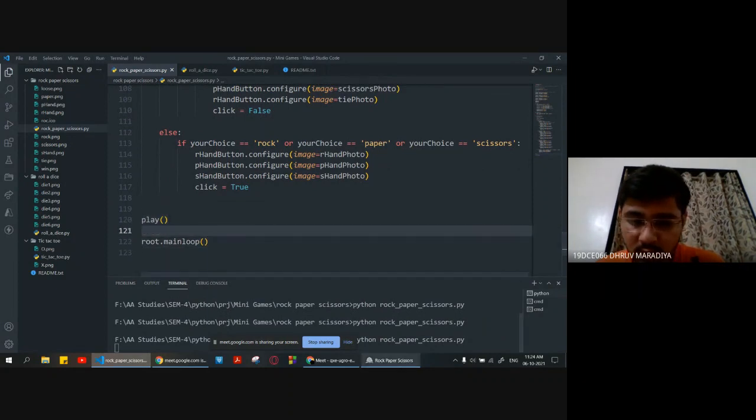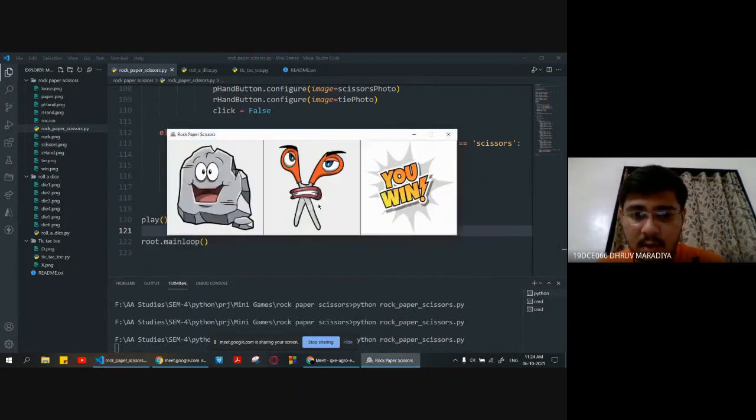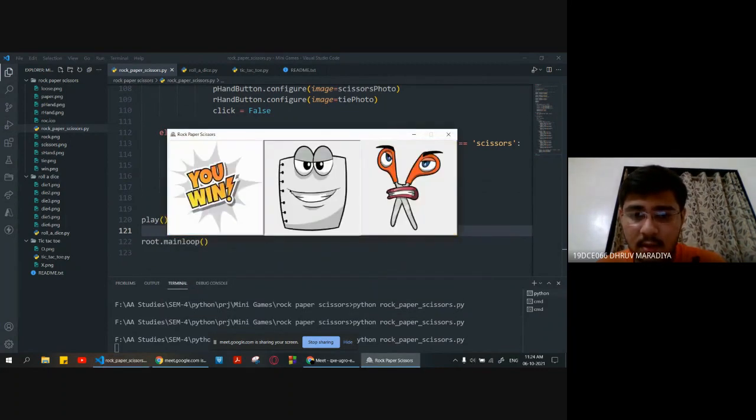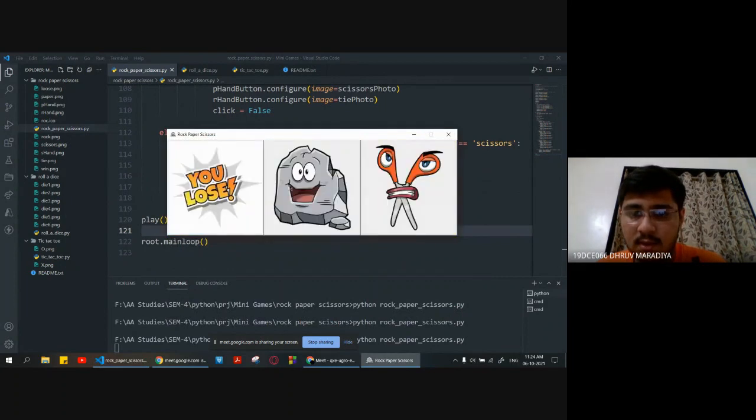So here is our total game — rock, paper, scissor — and here you can see the outputs it's given.